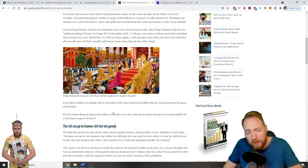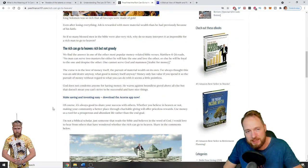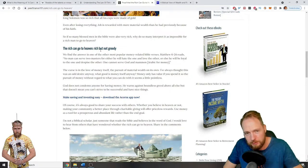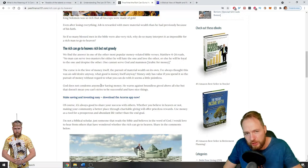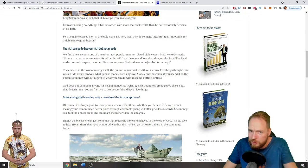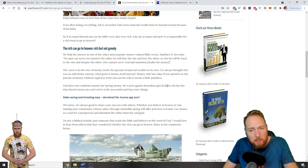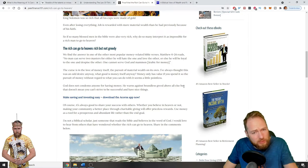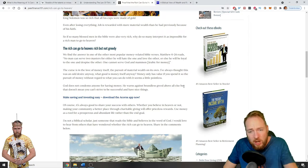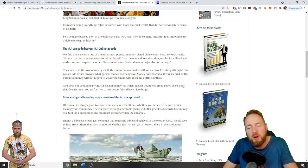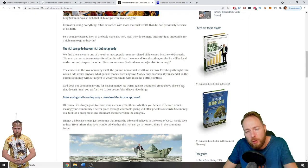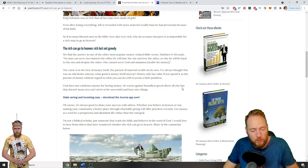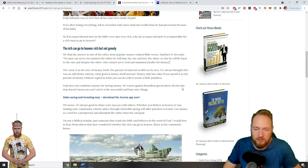Here it is: the rich can go to heaven, but not the greedy. God does not condemn anyone for having money, but he warns against boundless greed above all else. But that doesn't mean you can't strive to be successful and have nice things. God doesn't say money is the root of all evil. God says the love of money is the root of all evil. You cannot have two masters. What is your master?